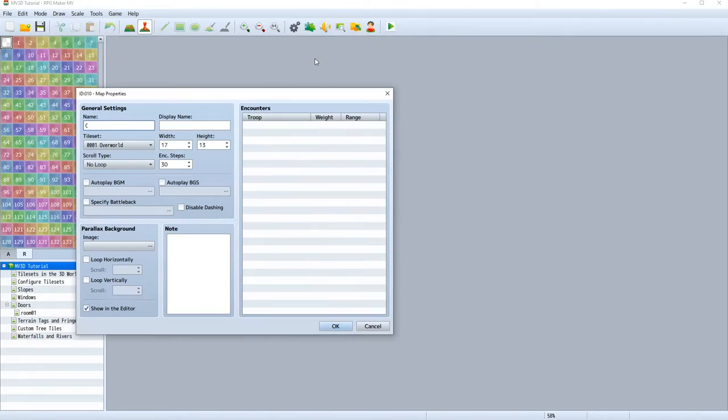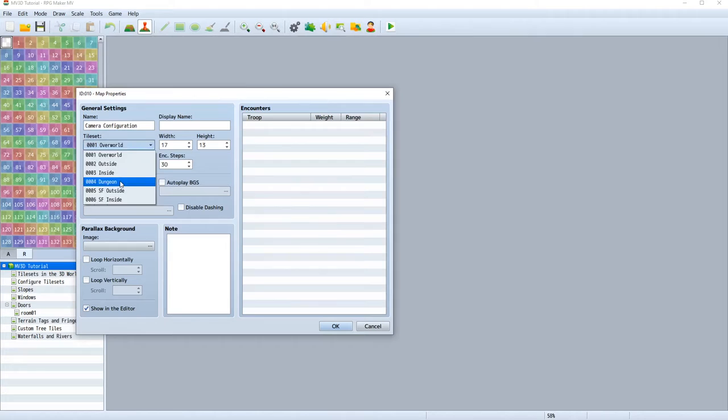Create a new map and call it camera configuration. Also use the same tileset as before.